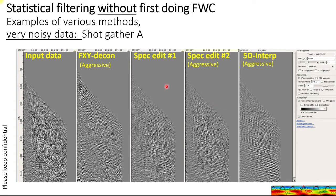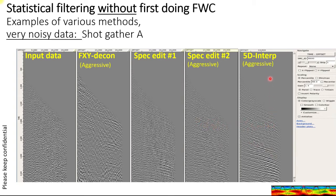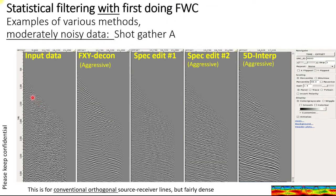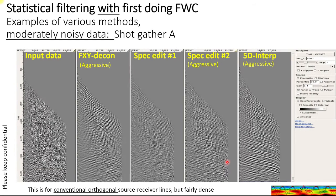Here is statistical filtering on the shot gather without first doing the full waveform correction. This is the input data — you can see some signal here and here. The various filtering methods seem to bring out some energy. But let's perform the FWC process on this input data. You can see the reflections now more clearly, and the statistical methods have done a much better job with more consistency between the filtering methods.